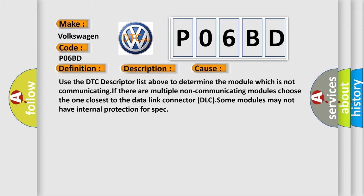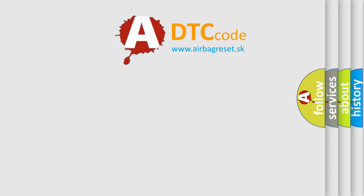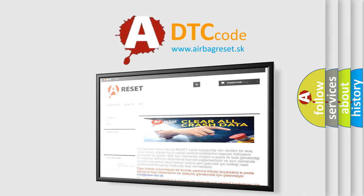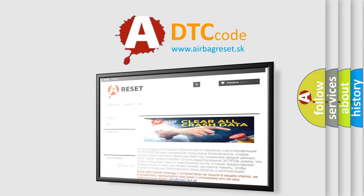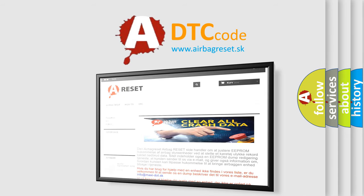The airbag reset website aims to provide information in 52 languages. Thank you for your attention and stay tuned for the next video. Bye!